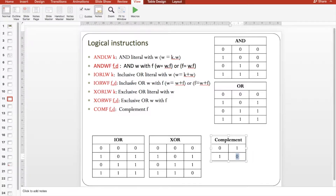For PIC microcontrollers, the instruction set has seven instructions for logical operations: two for AND, two for inclusive OR, two for exclusive OR, and one for the complement.